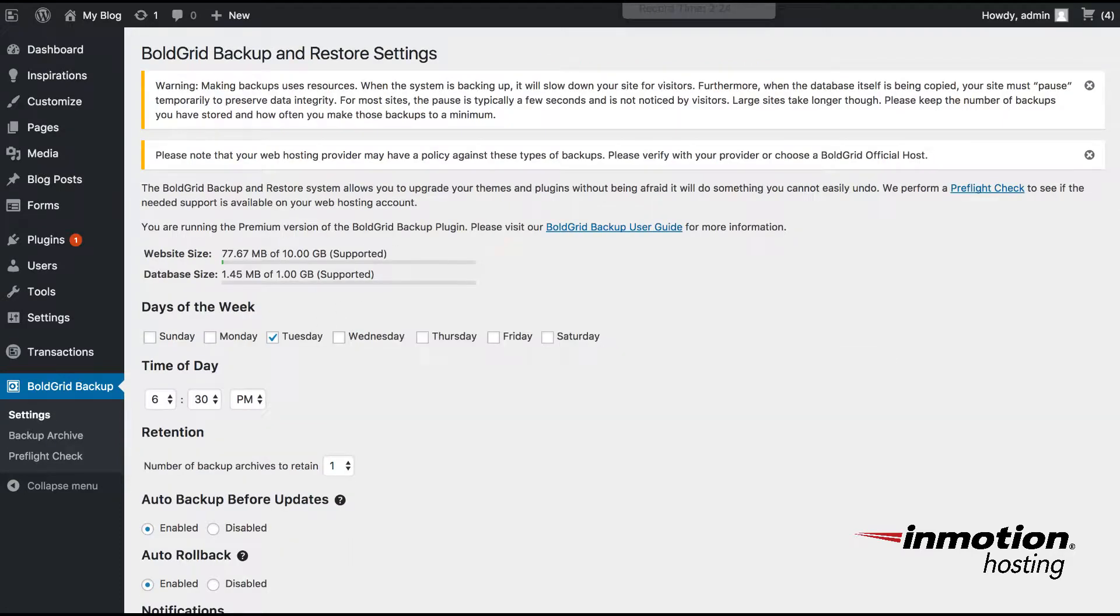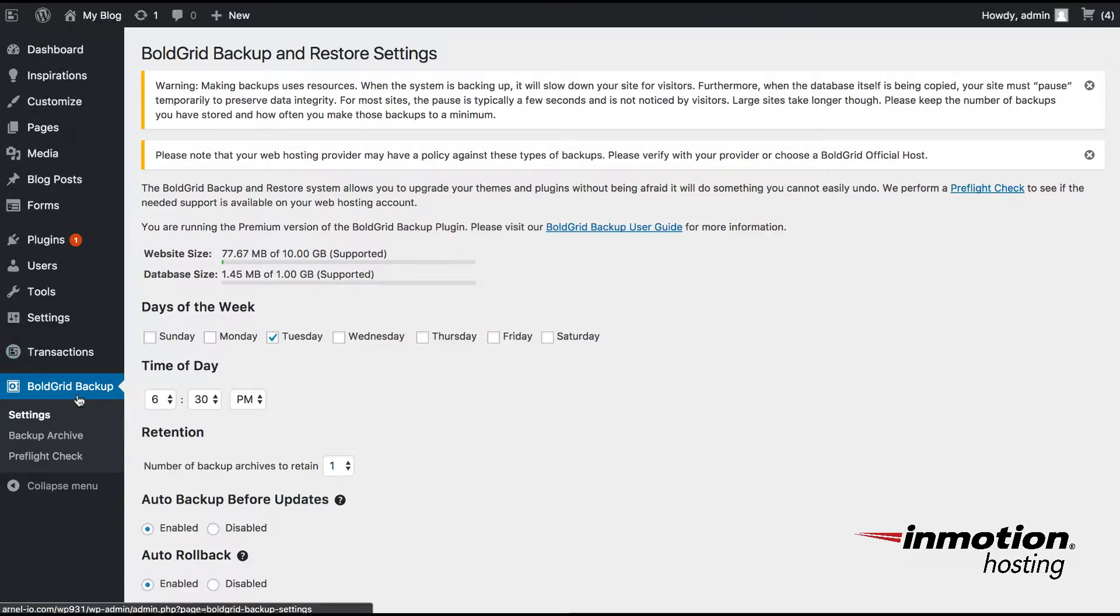In order to see the settings for the backup plugin, you need to click on Settings under BoldGrid Backup. And here again, you can see the website size, the database size.